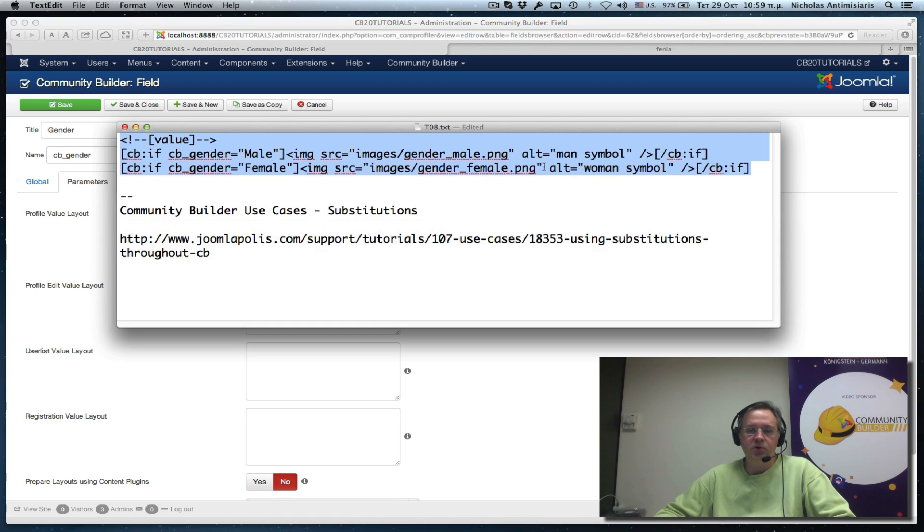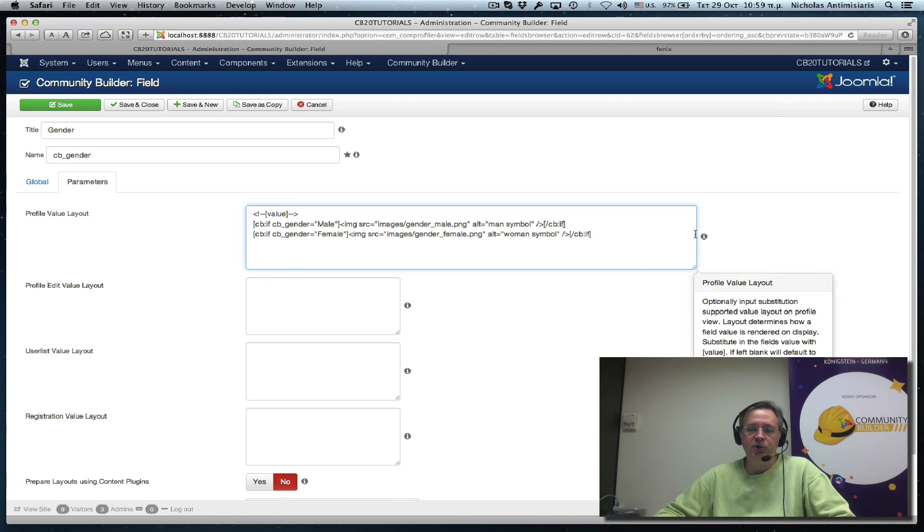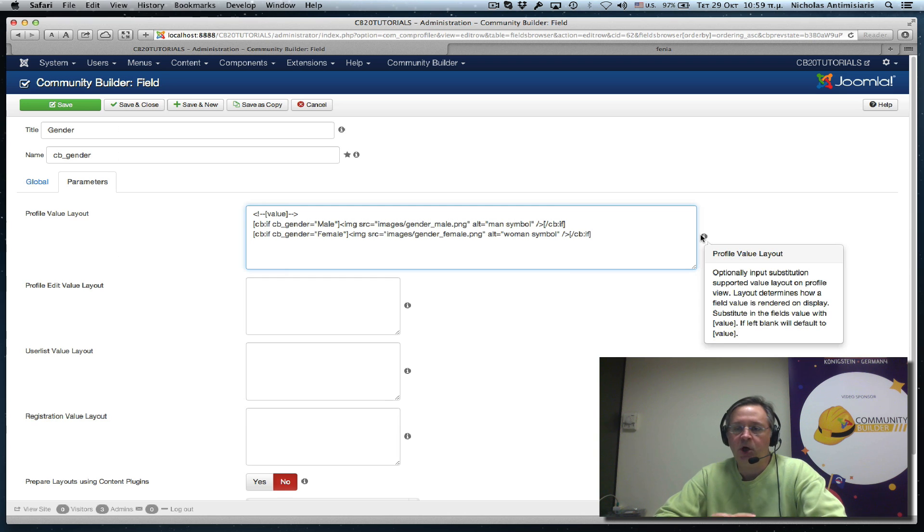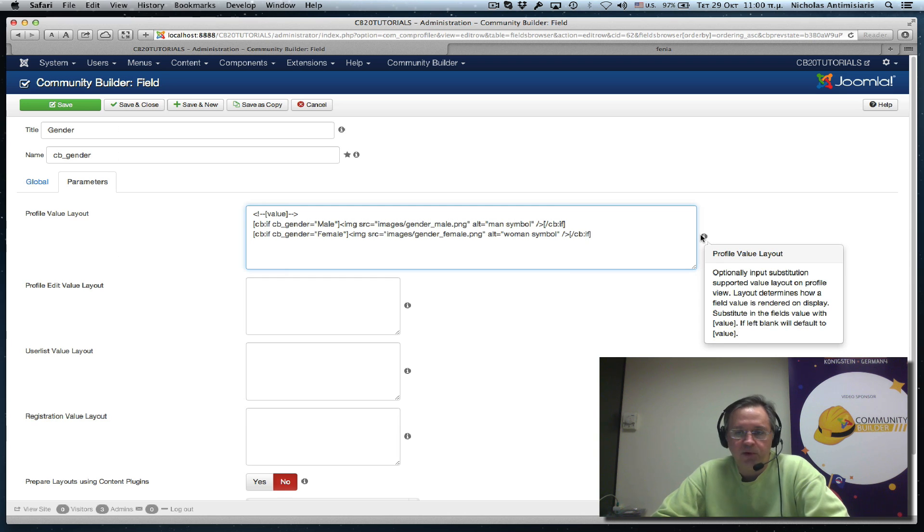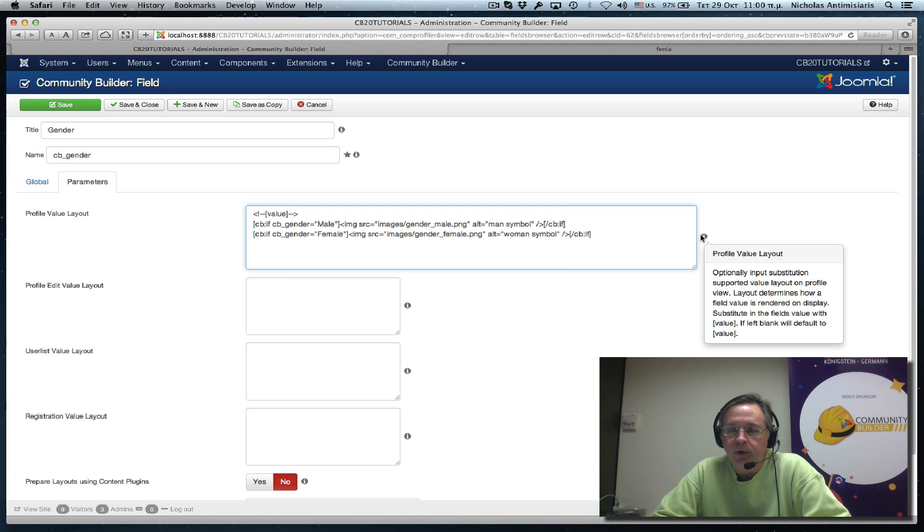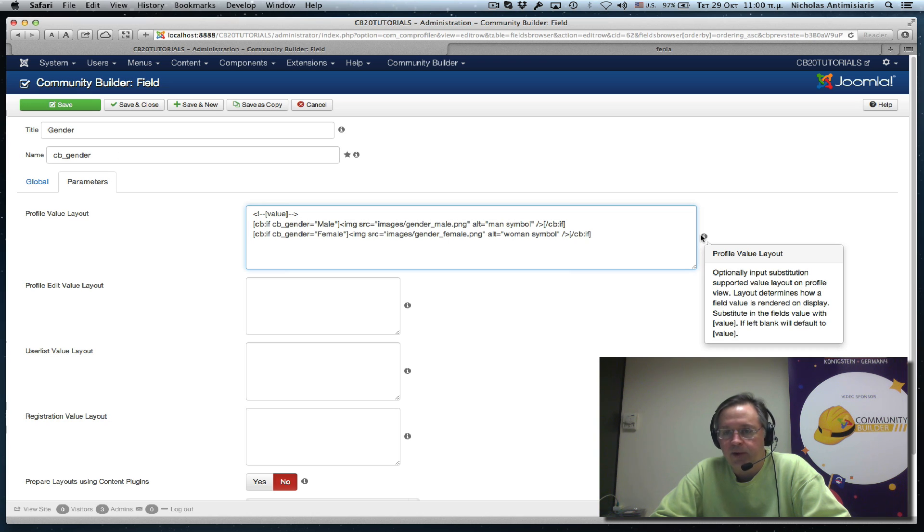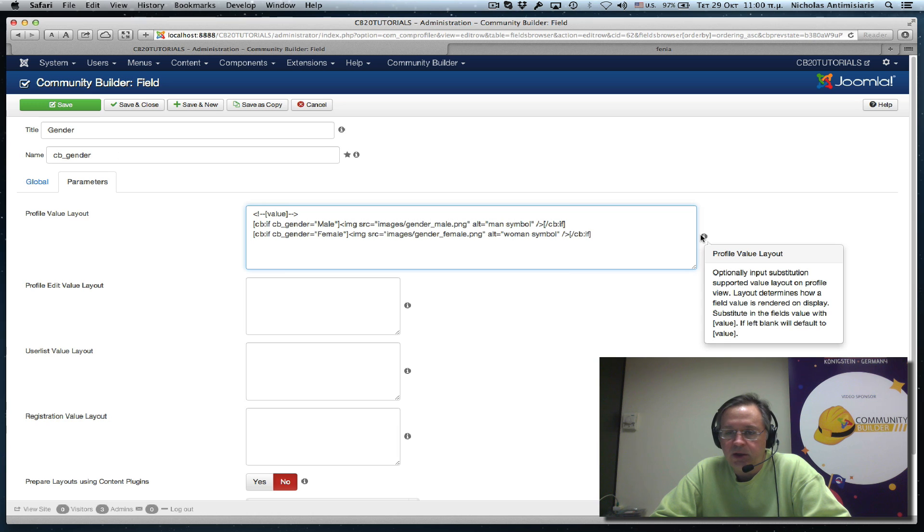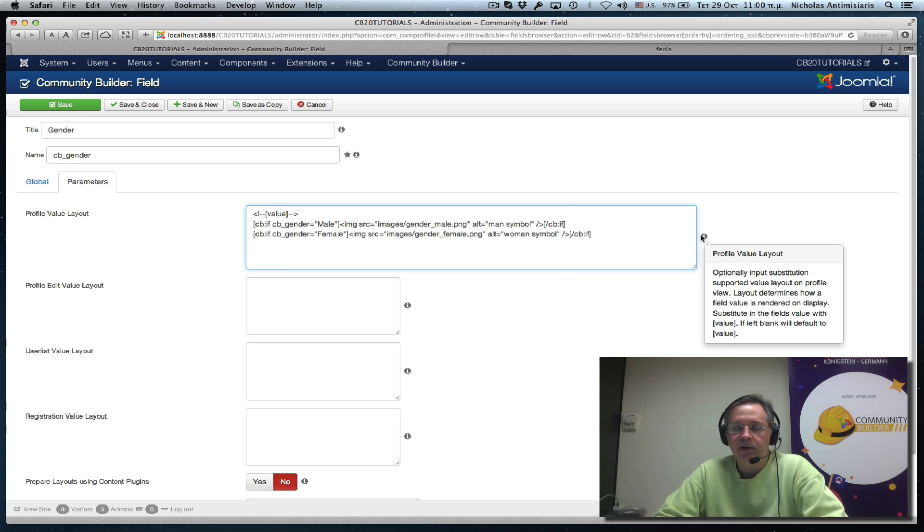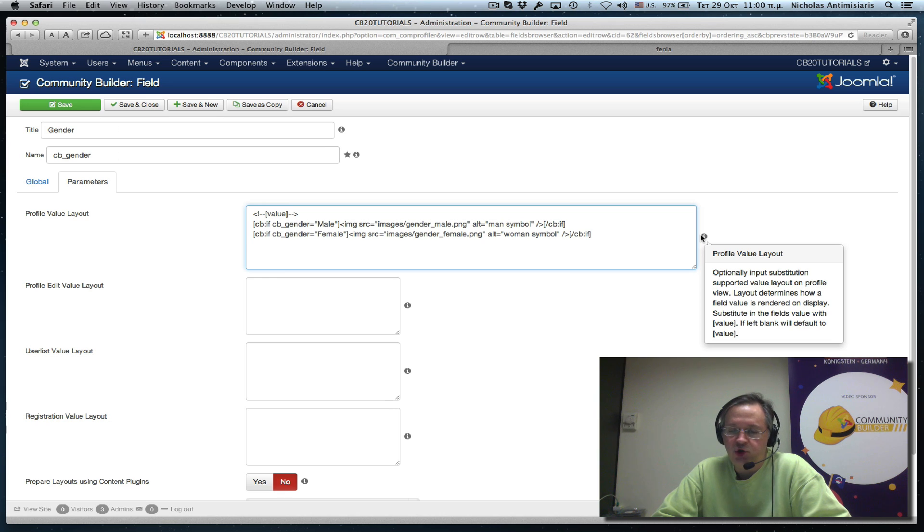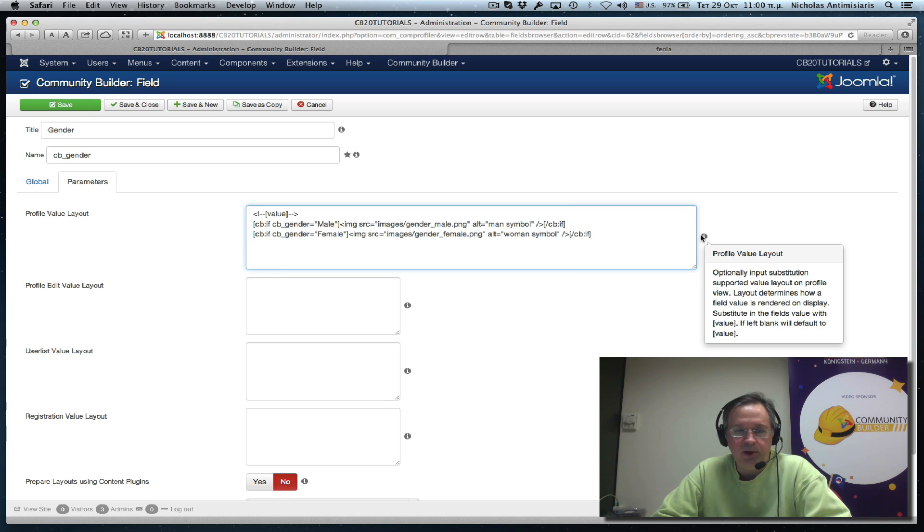And let's go back and read. First of all, let's read what the tooltip says. It says optionally input substitution supported value layout on profile view. Layout determines how field value is rendered on display. Substitution in the field's value with value. So basically if I put left bracket value right bracket, it'll just put the word male or female in this case.